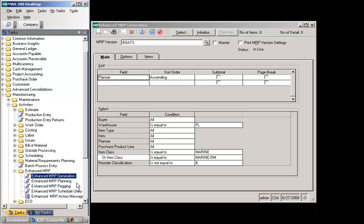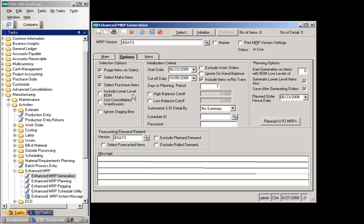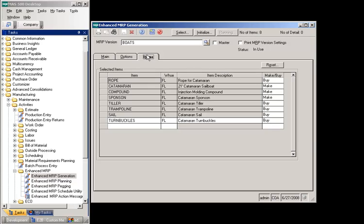Now let's look at MRP processing for non-Kanban controlled items. The select reorder classification field is set as not equal to B, which are the Kanban tracked items, and include lower level BOM is unchecked on the options tab. In this example, the Kanban item paint black is not imported into the MRP version because it has been defined with a Kanban reorder. This allows you to define which items should be replenished using Kanban and which items should be replenished using MRP. Keep this functionality in mind when defining the classification ABCD field in the Maintain Kanban Data screen. All items — finished goods and raw materials — must be defined in the Maintain Kanban Data screen even though they will not be Kanban planned items for this functionality to work.